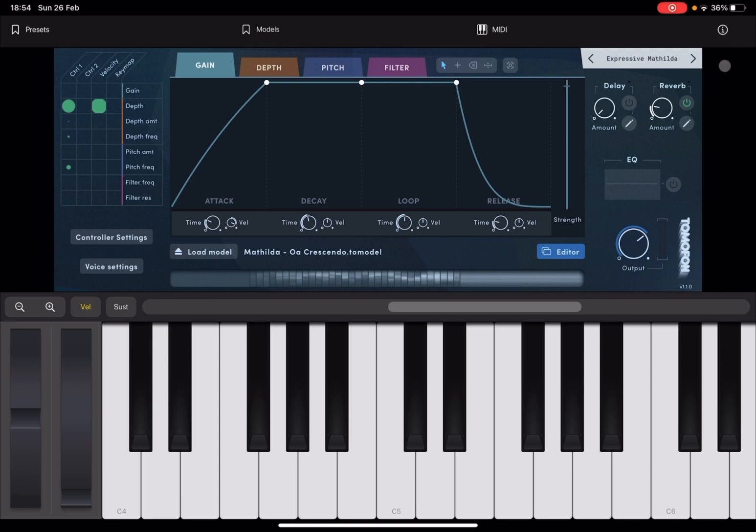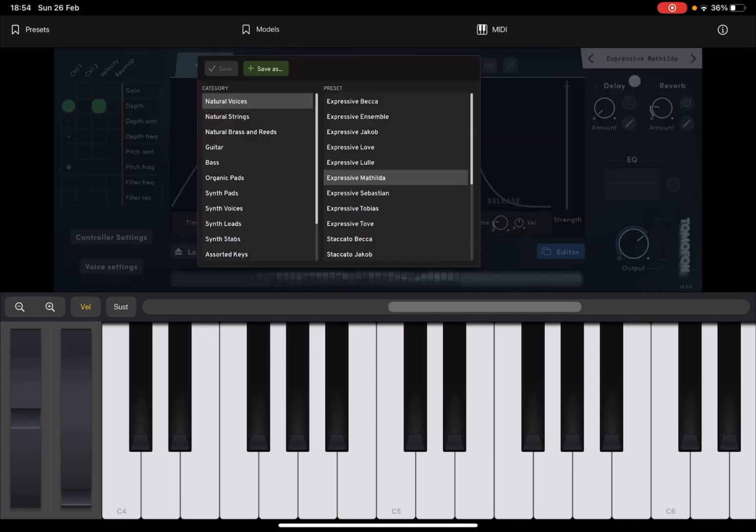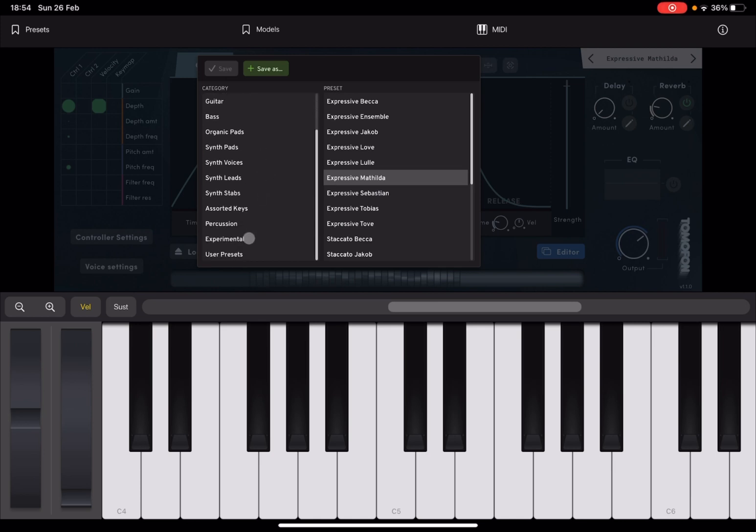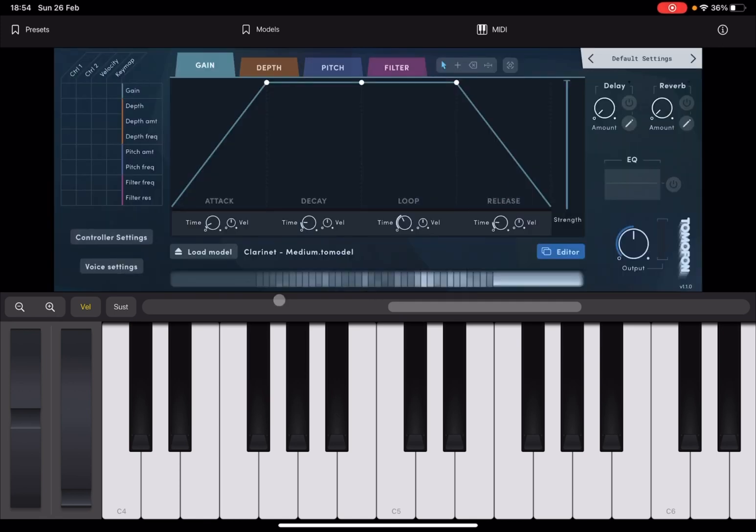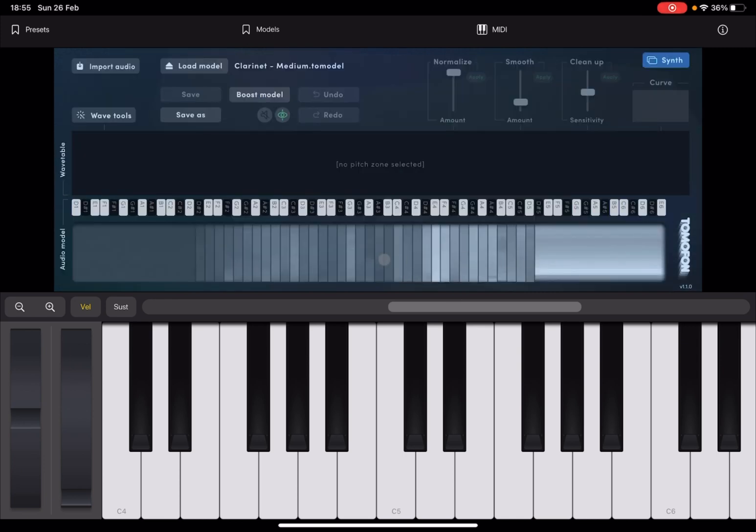Perfect. So what I need to do, first of all, is go as close as possible to an initialized preset. So I go under experimental here, under category, and I select default settings. Okay, perfect. What it says here, editor, click on editor.